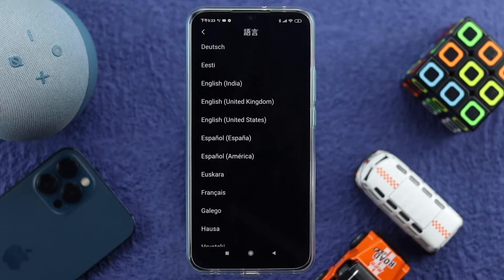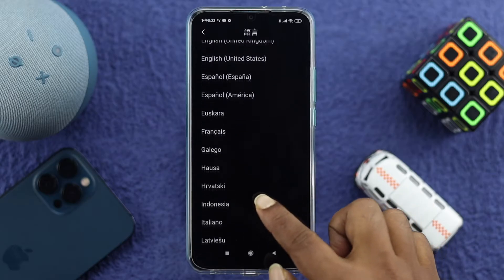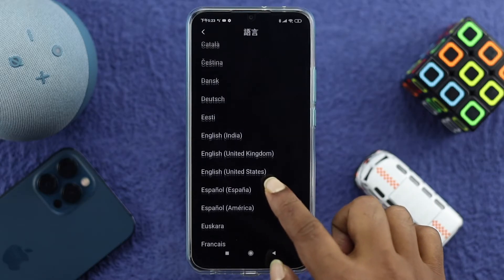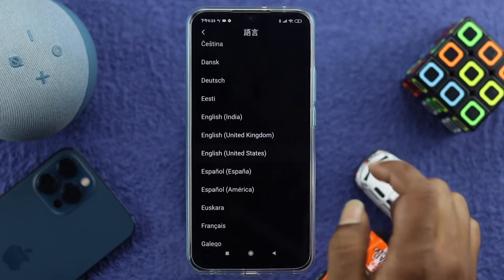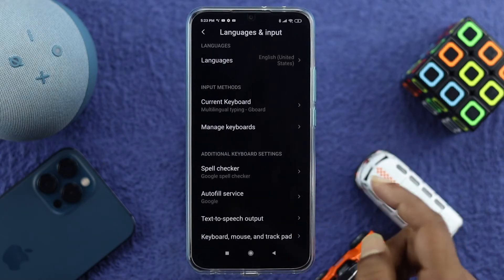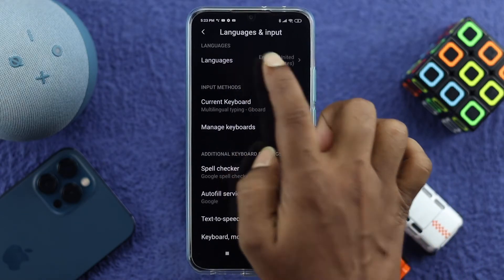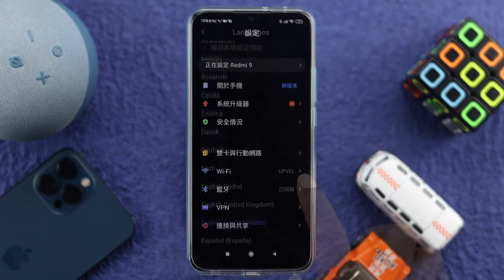Tap on the language option and it's going to give you your native language list. Simply choose your desired language — I'll go ahead and select English for myself. You can simply choose your own language and right afterward your problem will be solved and you'll be able to change your language back to your native language.